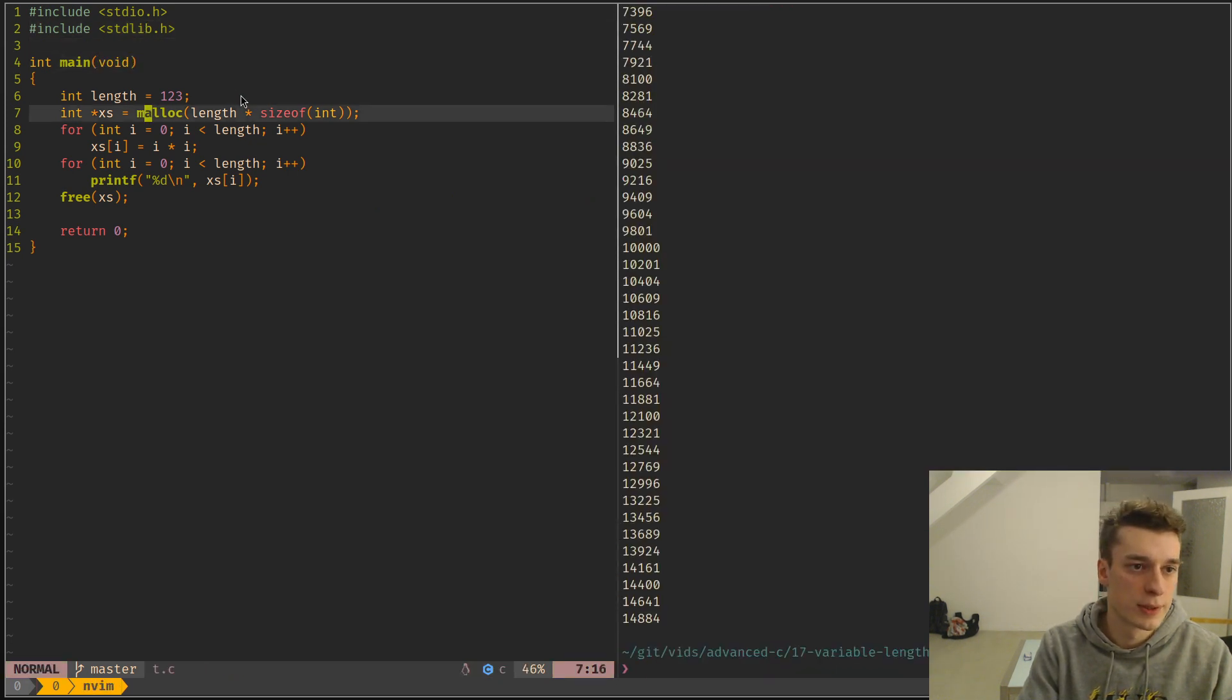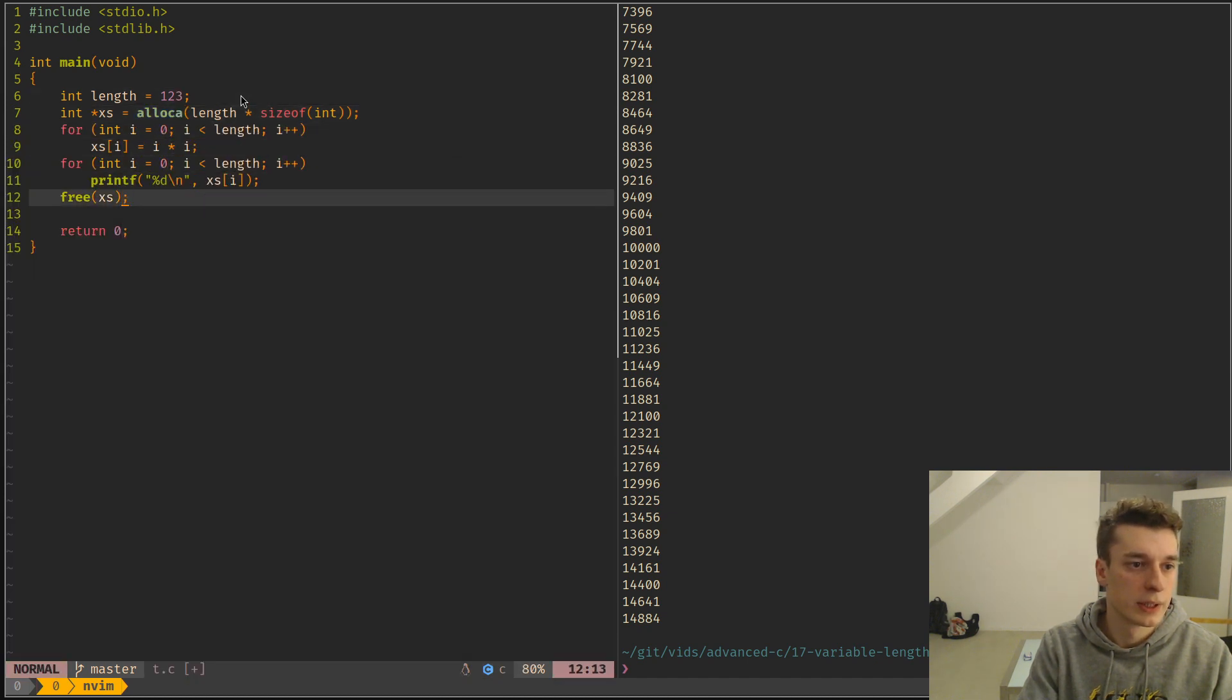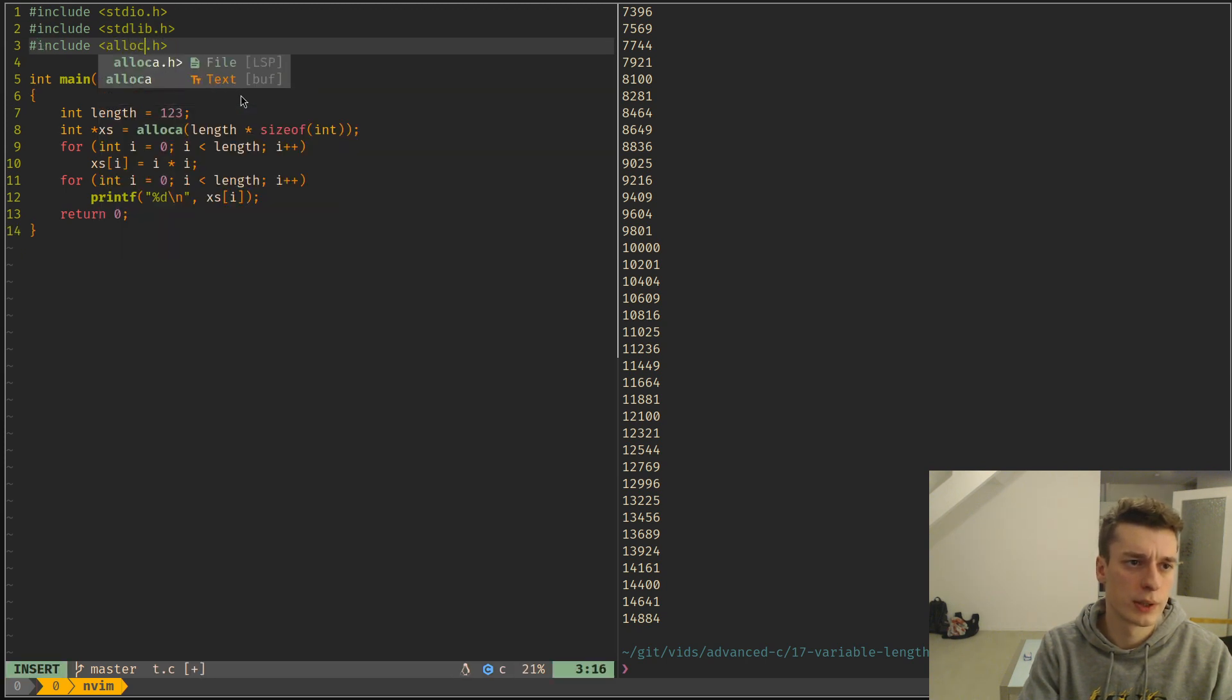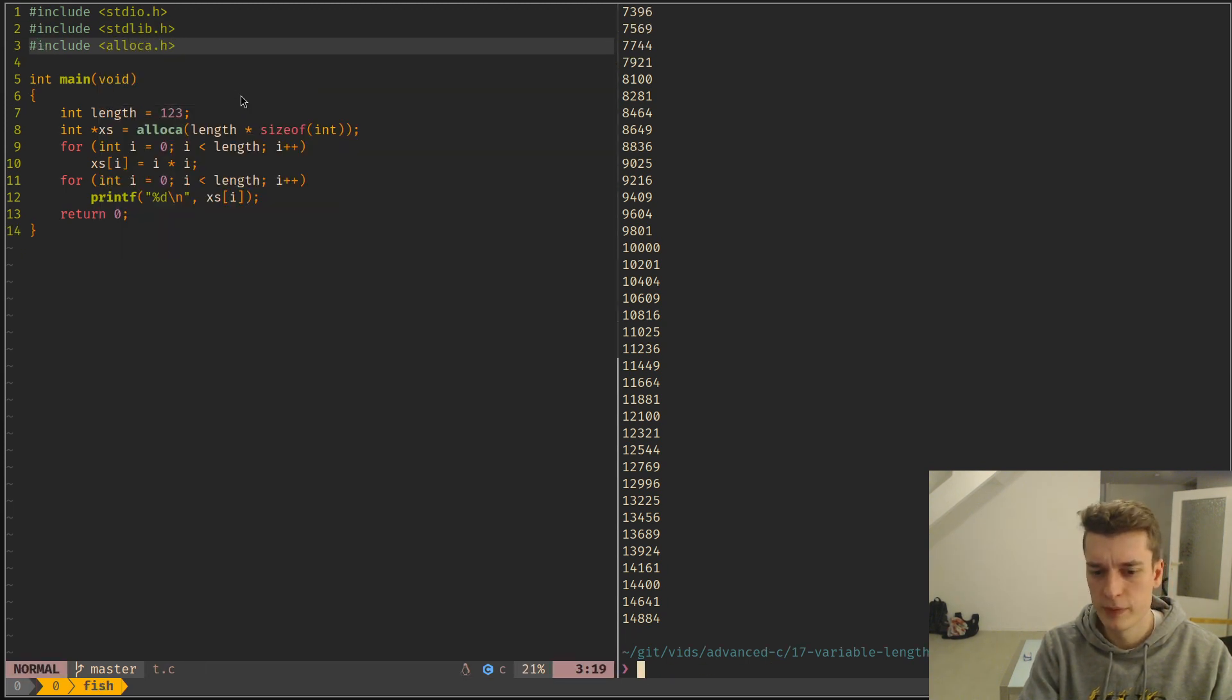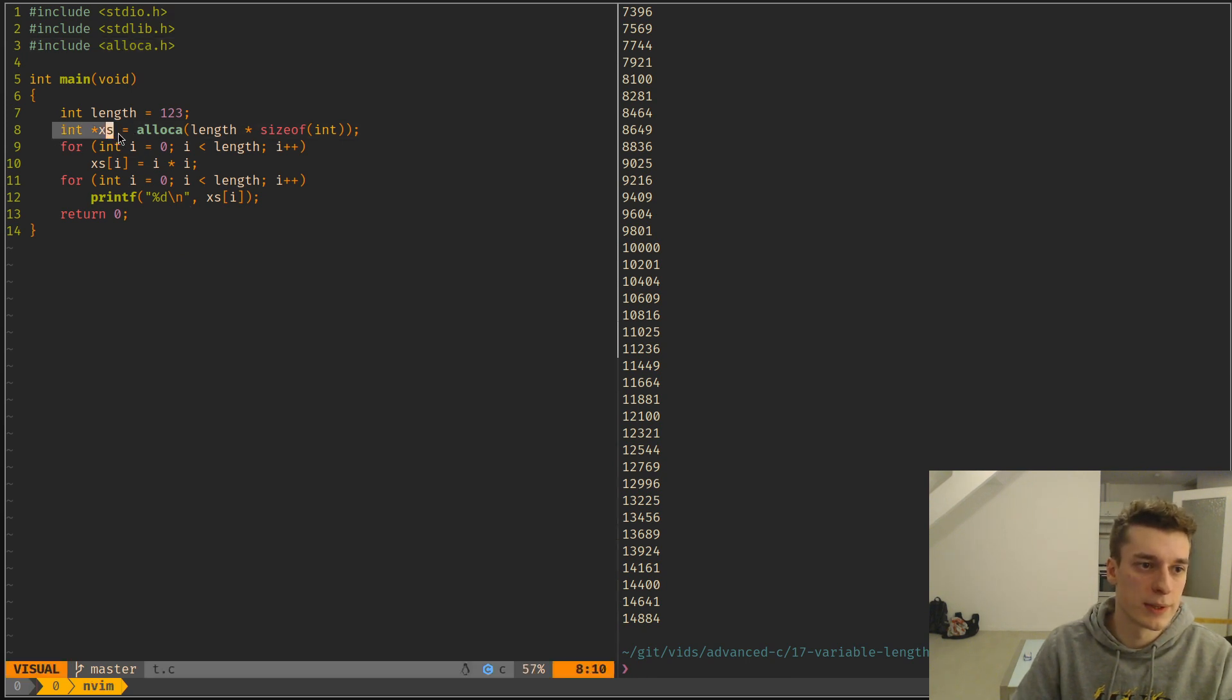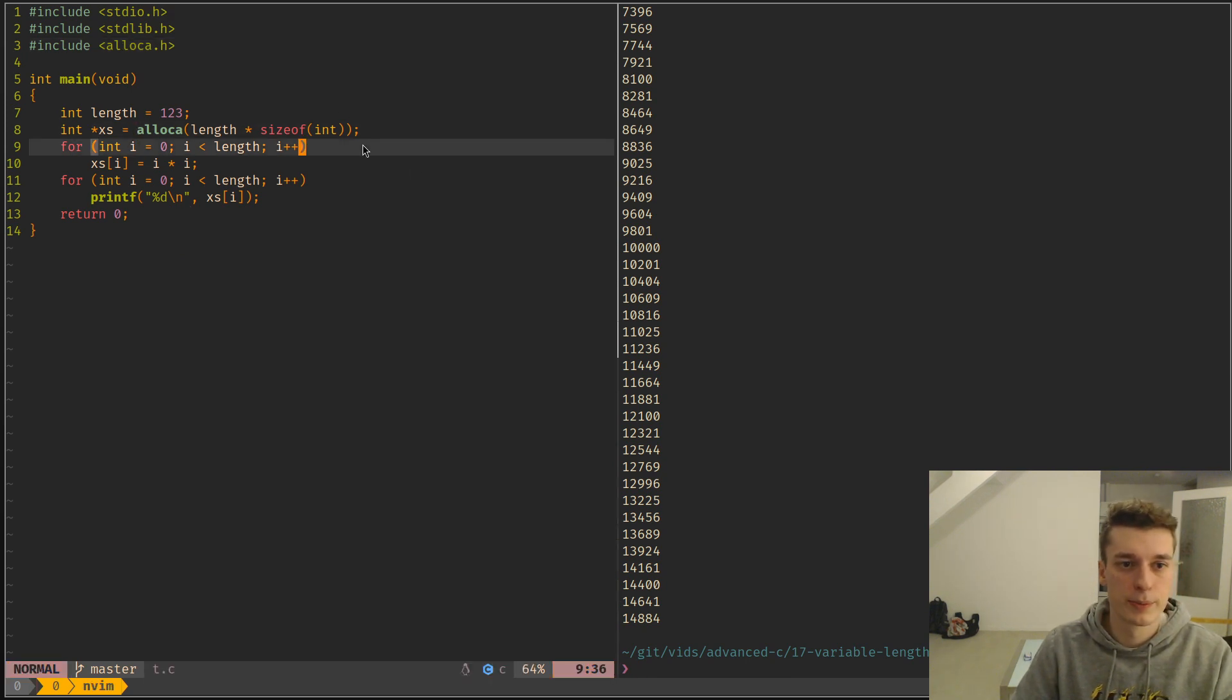As you can see, it did what we expected, but actually, you can use alloca, and not free, but you have to import alloca as well. And it did the same thing, but you don't have to free because it allocated this array on the stack.